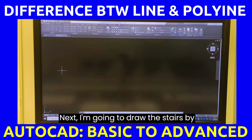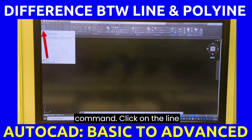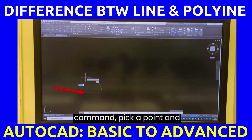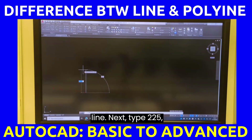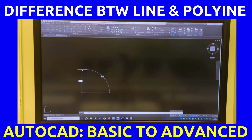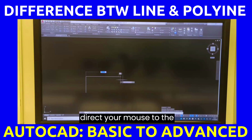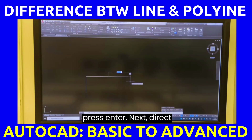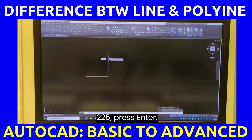Next, I'm going to draw the stairs by using the line tool command. Click on the line command. Pick a point. Ensure that you have a straight line. Next, type 225 and press enter. Next, direct your mouse to the right, type 300, and press enter. Next, direct your mouse up, type 225, and press enter.